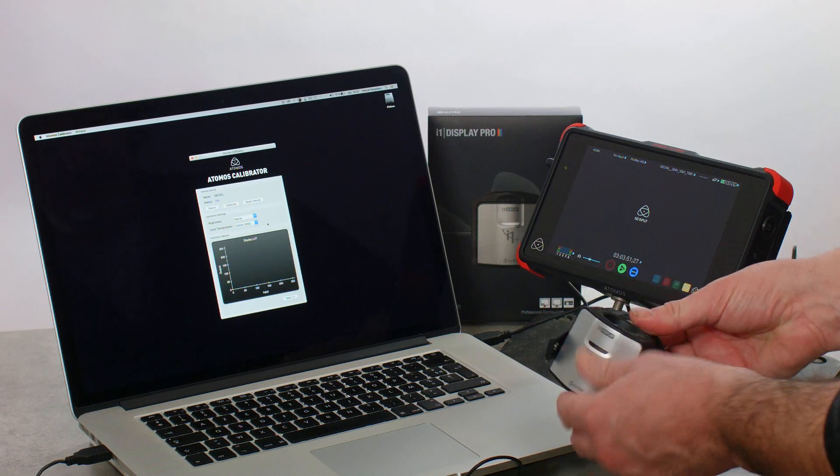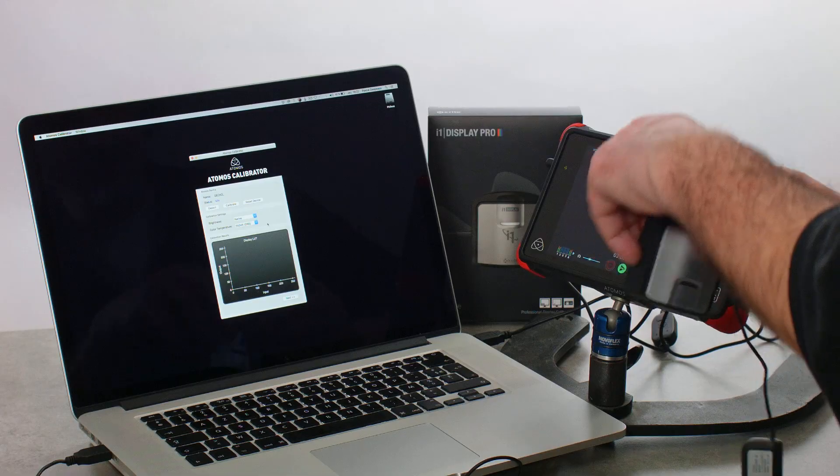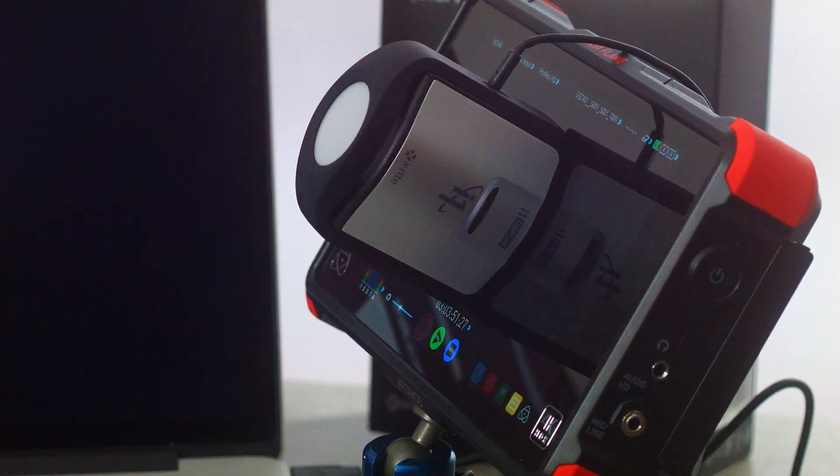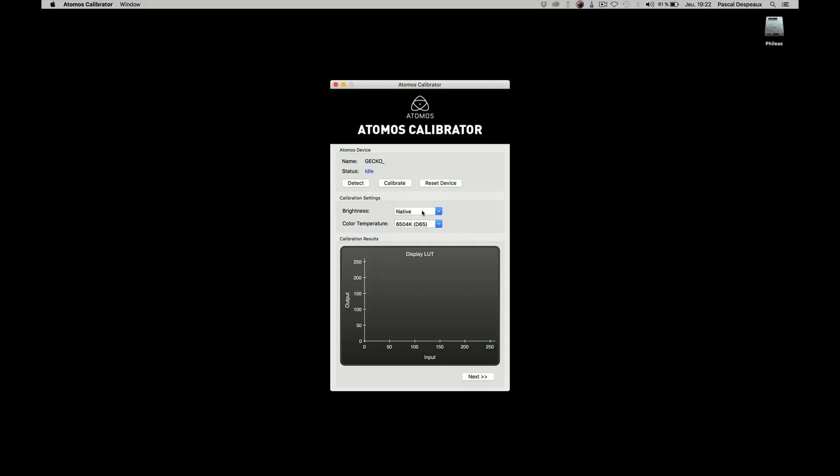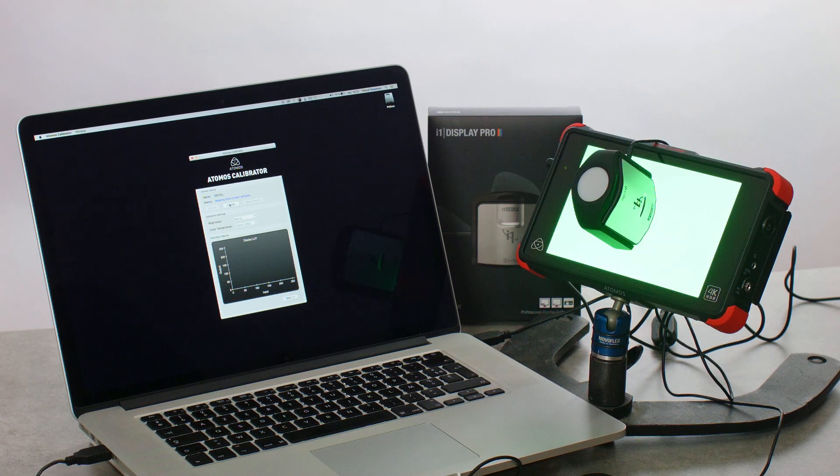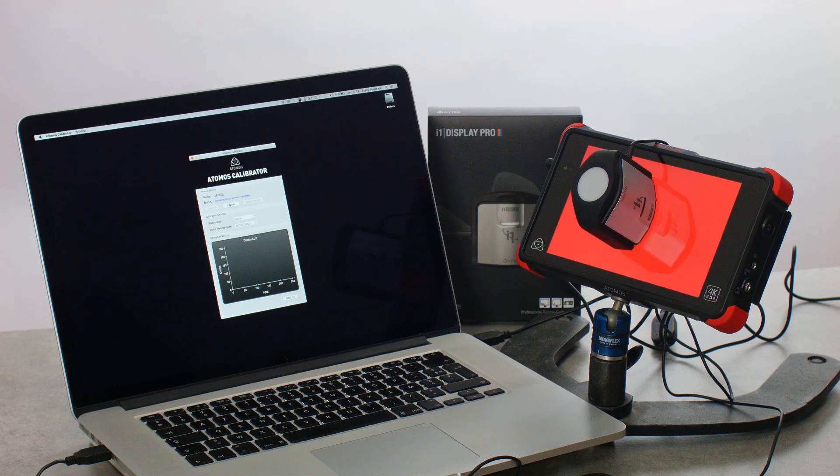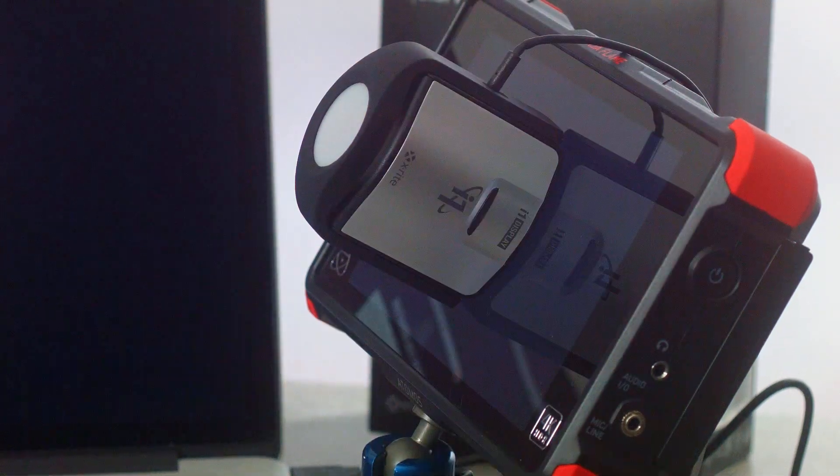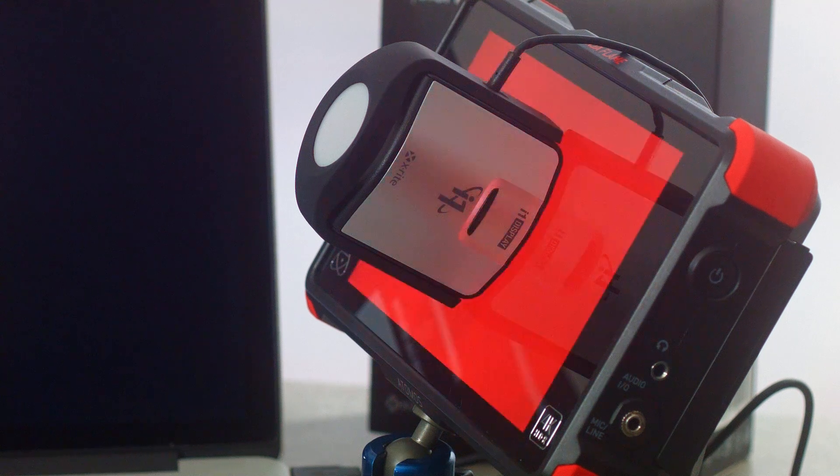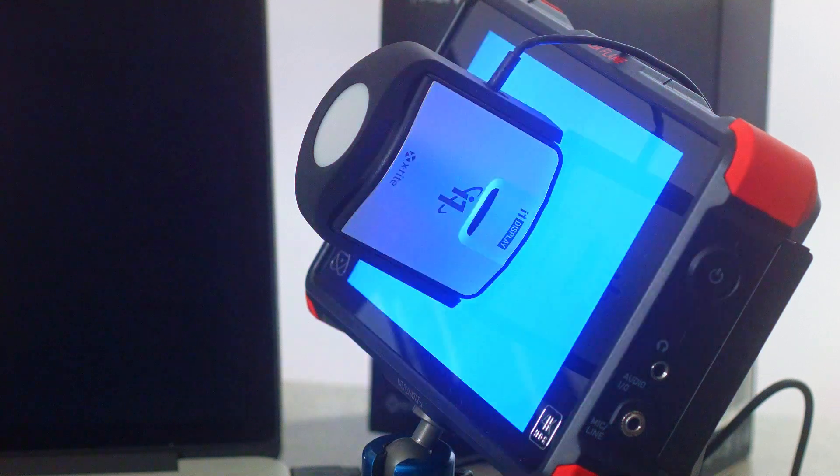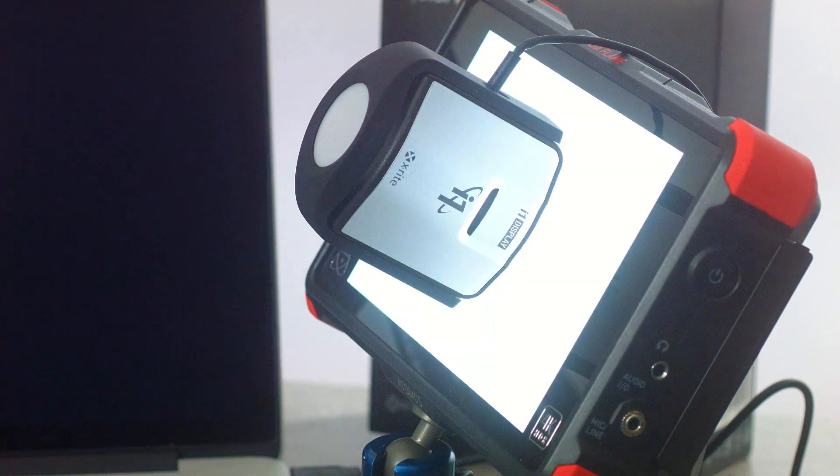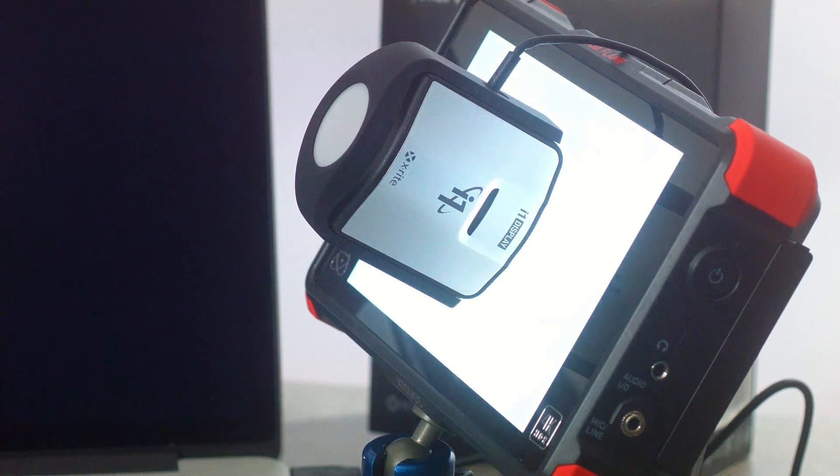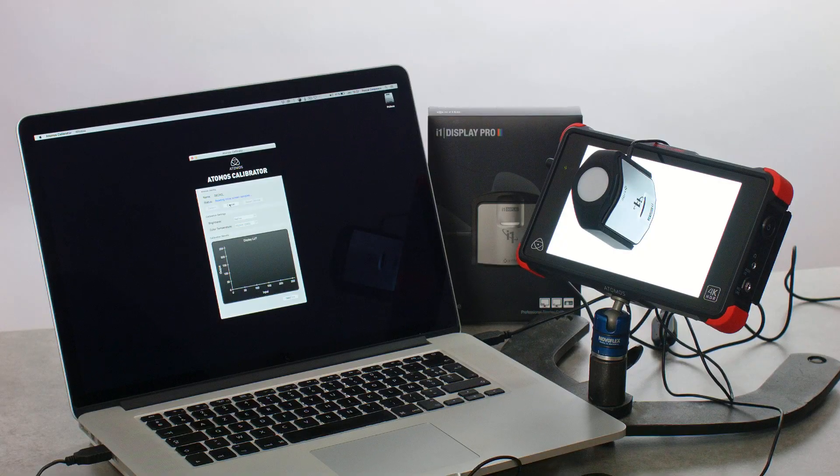Now, I place the Display Pro colorimeter on the Atomos display, then I click on the calibrate icon. The color patches display on the screen, allowing the probe to analyze and check the precision compared to the values of the color sent by the software. This takes time. Simply wait until every color has been analyzed by the probe.